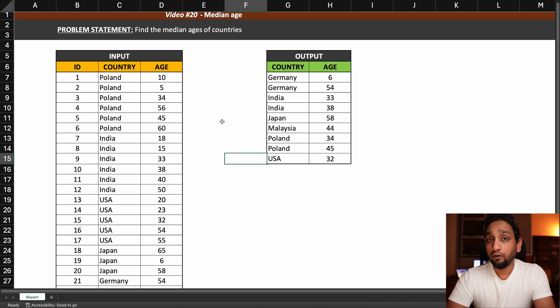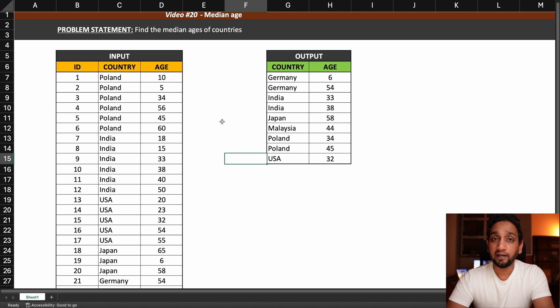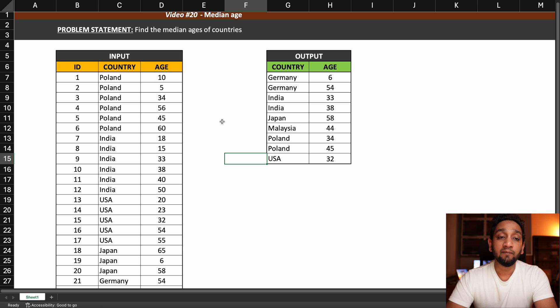I hope you understood the problem statement. You will be able to download the data set from my blog as well as from my Discord server, and you can try to solve it on your own.